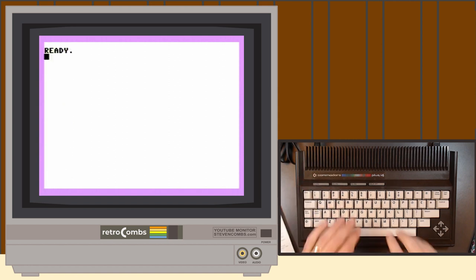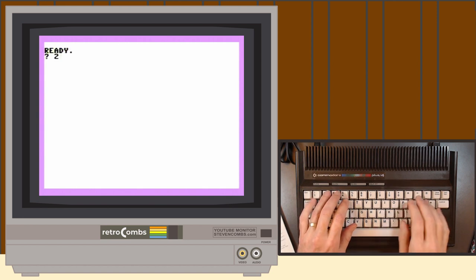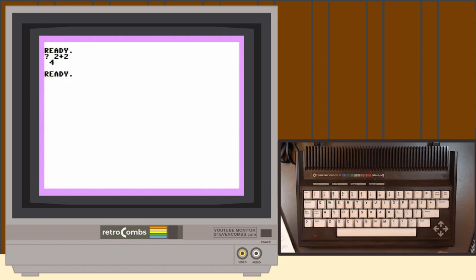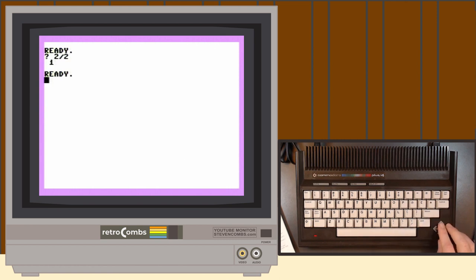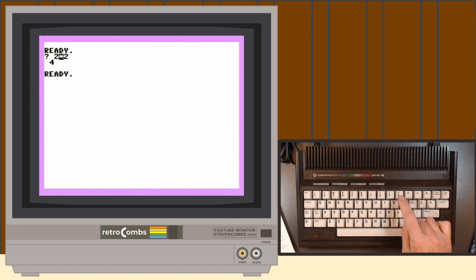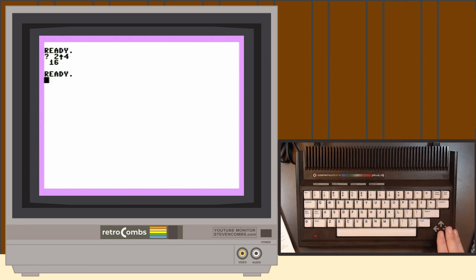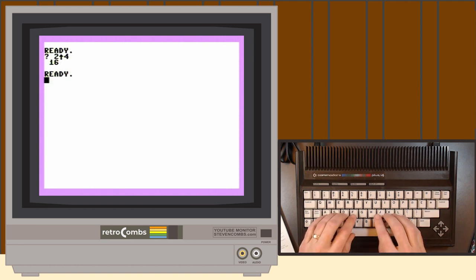Let's clear the screen — remember F3 to clear your screen. We'll do PRINT 2 plus 2, get our 4, then scroll back up using the cursor keys and try minus 2 to get 0, then division to get 1, and 2 times 2 to get 4. For exponentiation — 2 to the power of something — we use the up-arrow key. 2 up-arrow 2 is 4; changing it to the power of 4 gives us 16. So there's exponentiation in immediate mode on your Plus 4.